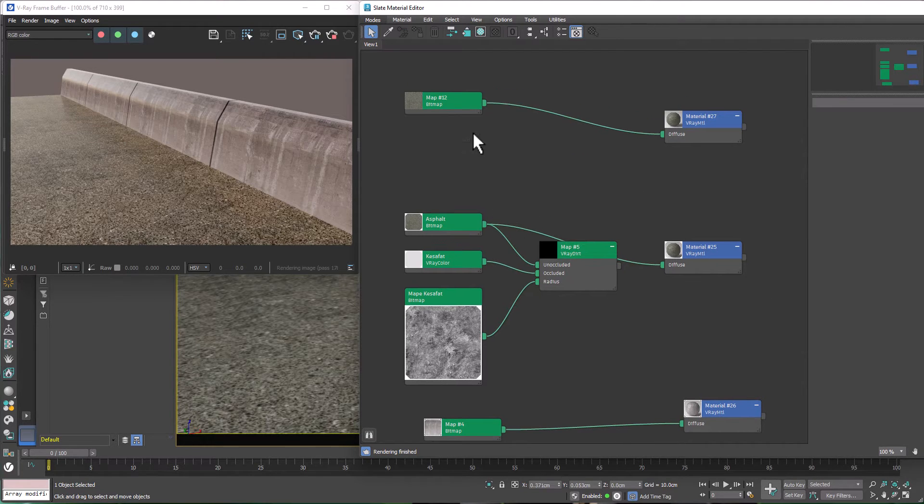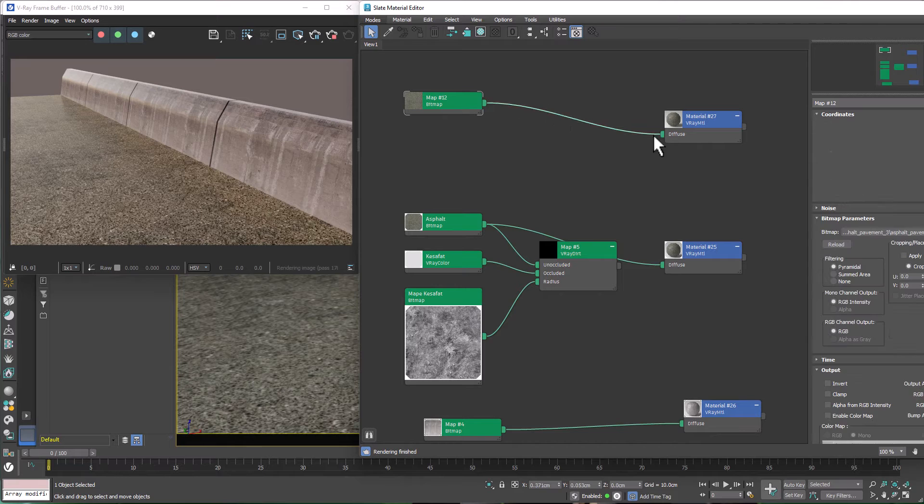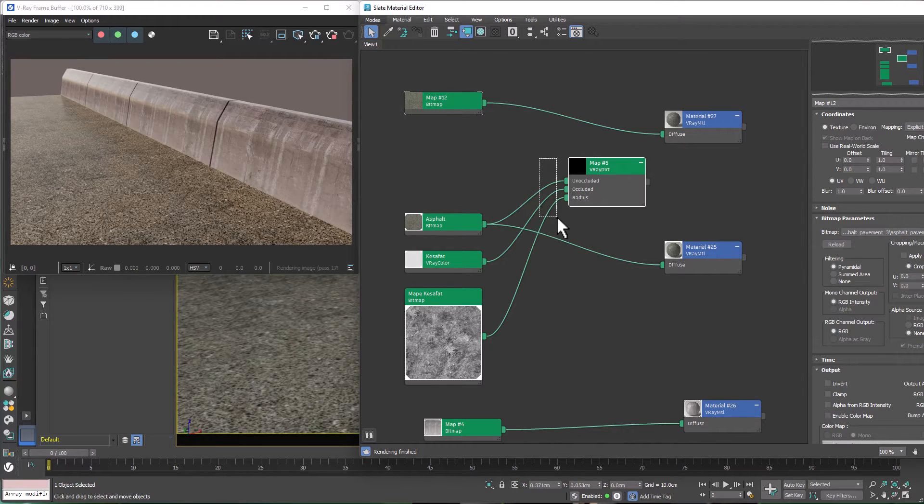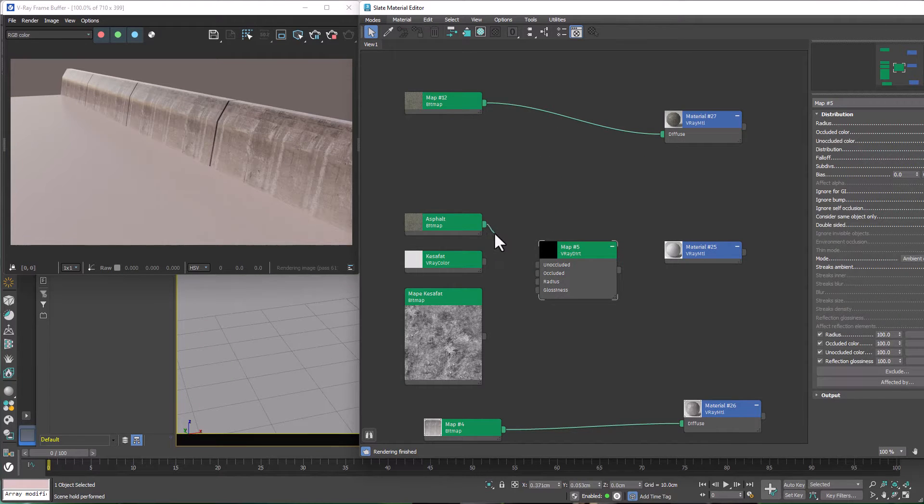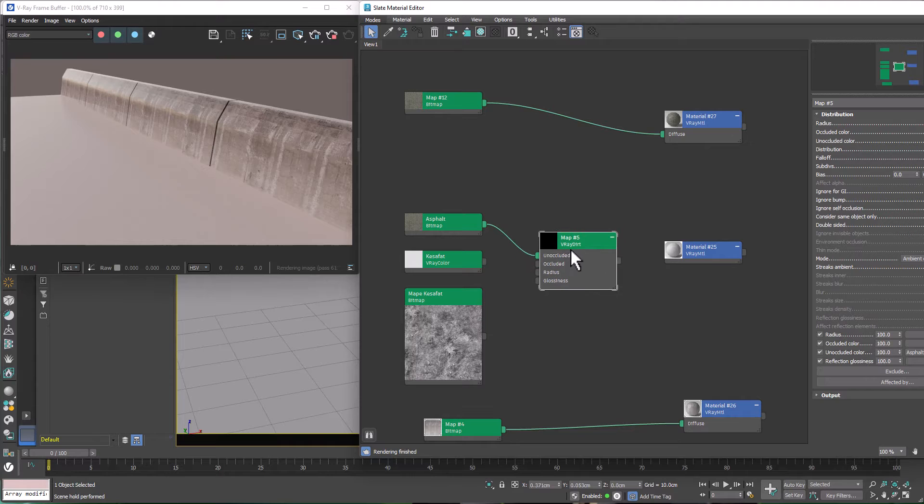Now, instead of connecting my texture directly to my material, I connect my main map to Un-Occluded, which is my main texture.